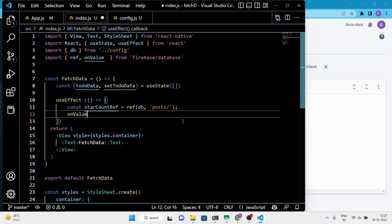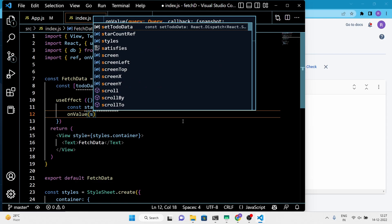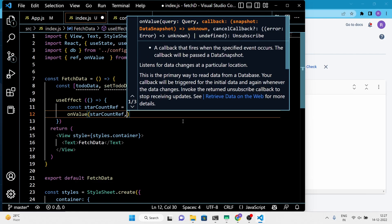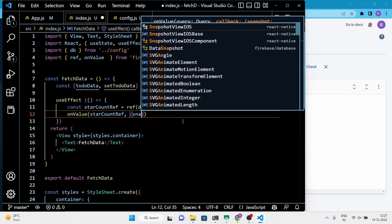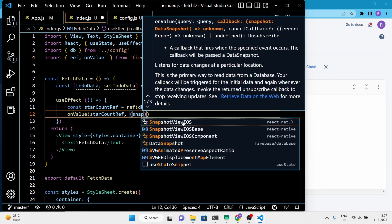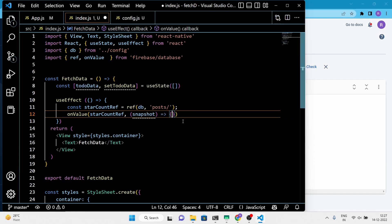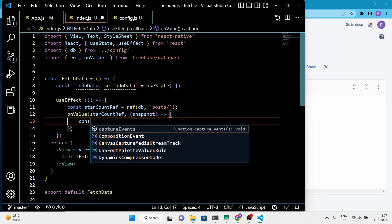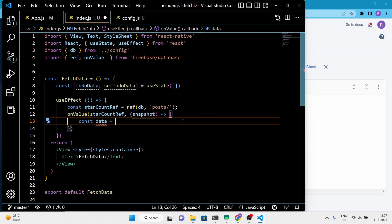When the data at the location is updated, the code will map the data to an array of objects and log the resulting array to the console. It will also update the component state by calling setToDoData with the array of objects.